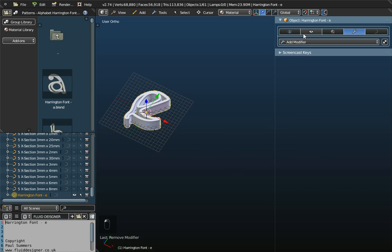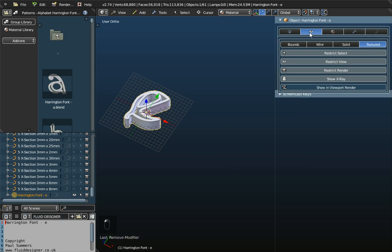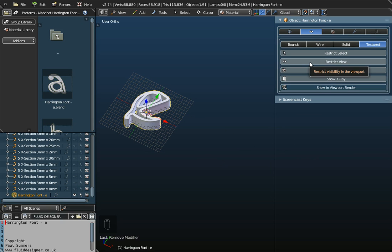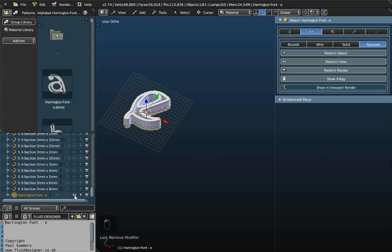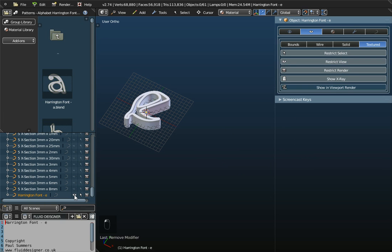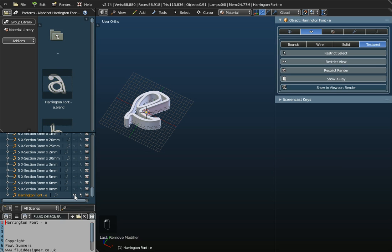Now, the other two options in the properties panel here, you really won't use very much. This one, you can restrict the view of the object. Well, you can do that over here in the Outliner window by clicking on the eye. So, if you want to just temporarily hide the object, you can do that. You can do it in the properties panel as well. I tend to use the Outliner window.